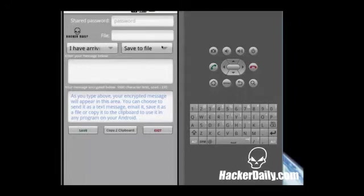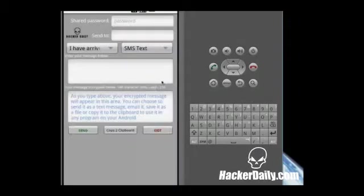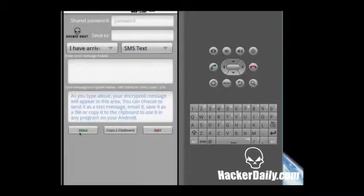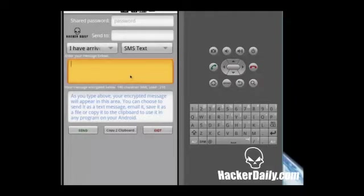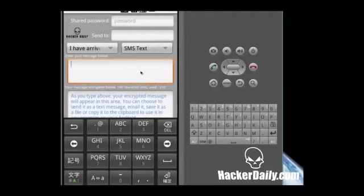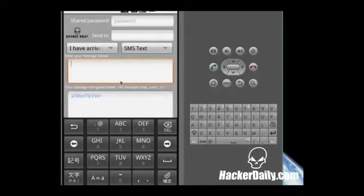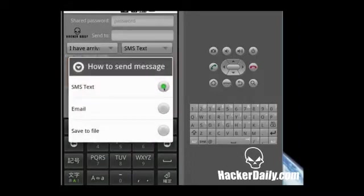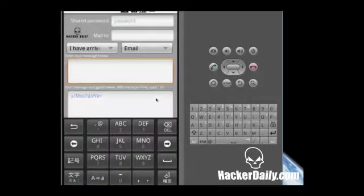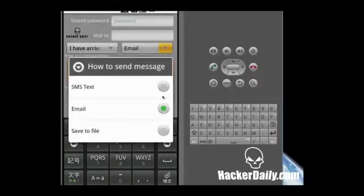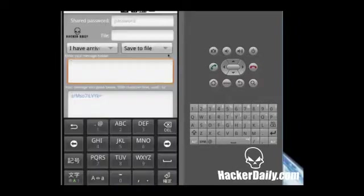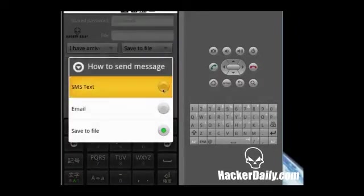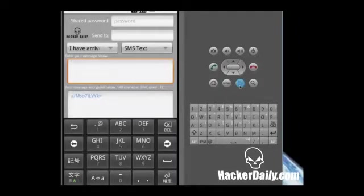I'm going to go back into the SMS mode real quick. As you change your features here, of course this changes the button down here corresponding to what you're trying to do, and your message limit changes. You will notice it says you have a 140 character limit when you do SMS text. I believe it's 800 or so when you do email and 1600 when you are saving it as a note file. It really doesn't matter if you're copying it to a clipboard. That is another feature.